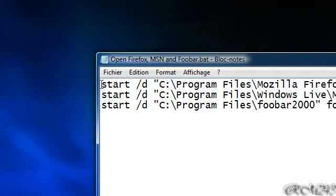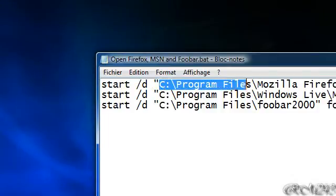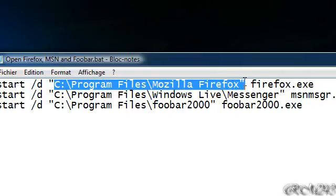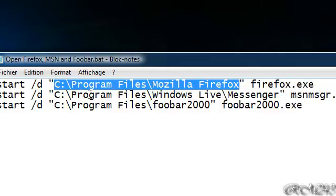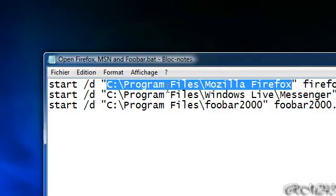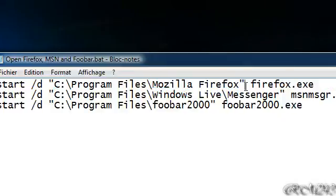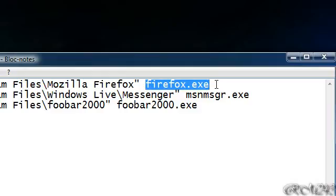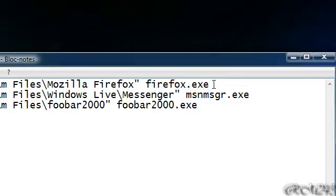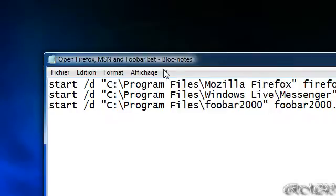To do that, just type start forward slash D, then write those quotations. After that, just type the folder name where it is located. So in my case, it is C, Program Files, Mozilla Firefox. And after that, just do the quotations again. And do a space, and type the name of the program. So, Firefox.exe.